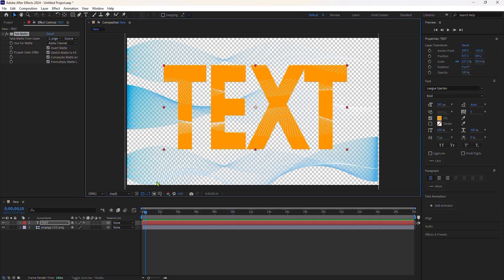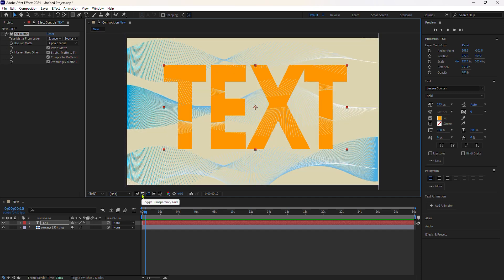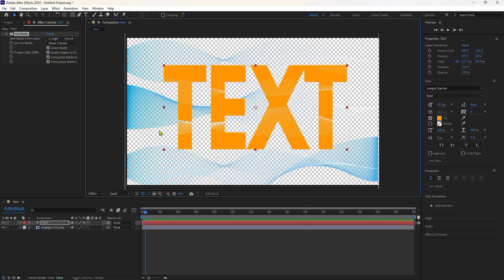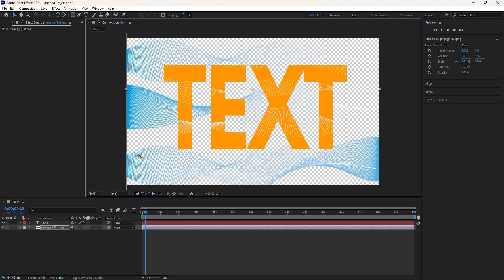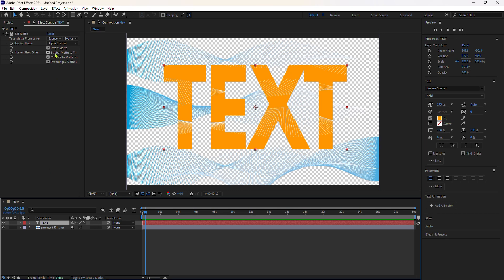If you're familiar with track mattes, you know that when you set a track matte, usually the layer visibility gets hidden. But with the set matte, we can still see the texture. I can actually toggle off the visibility of the matte layer, and it is still doing its job.